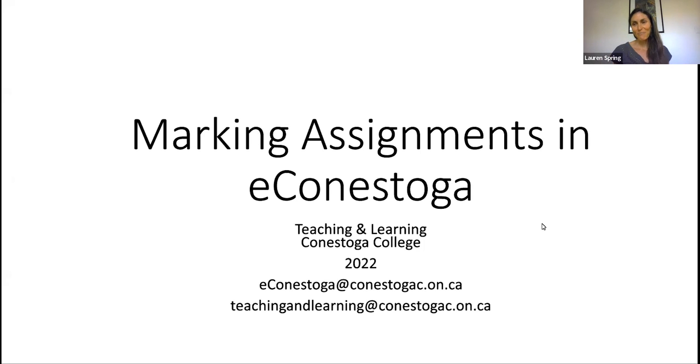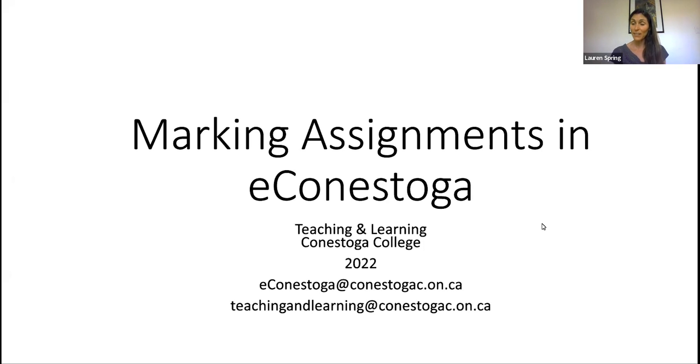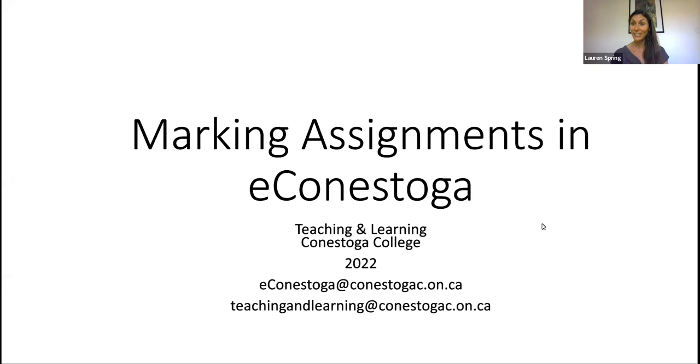Hi there, everybody. My name is Lauren Spring, and I'm a teaching and learning consultant here with Conestoga College. This video is part of a series of short videos that my consultant colleagues and I are creating to help you, new faculty, navigate their ways through their first semesters of teaching with Conestoga.